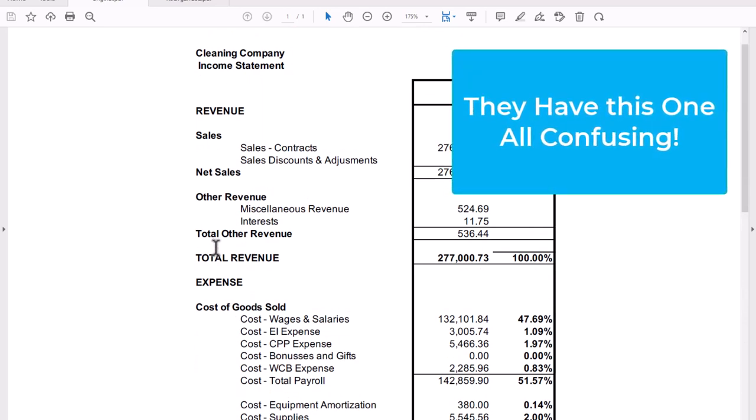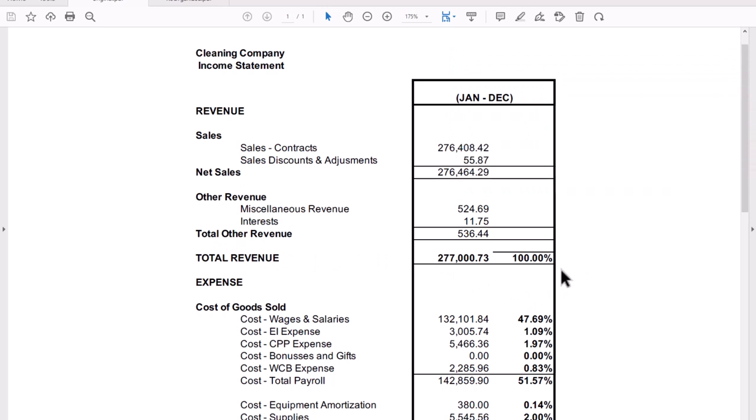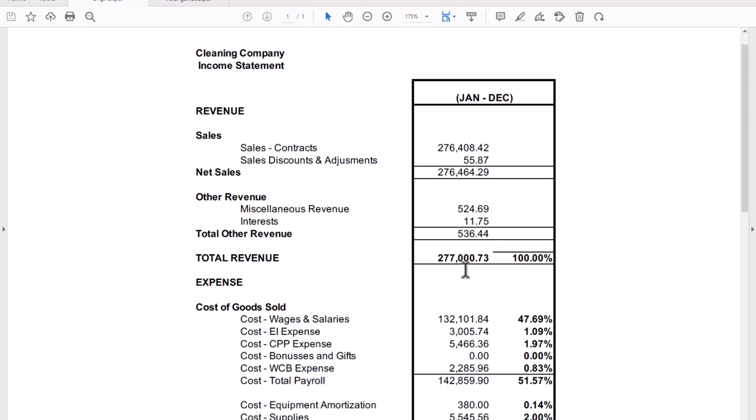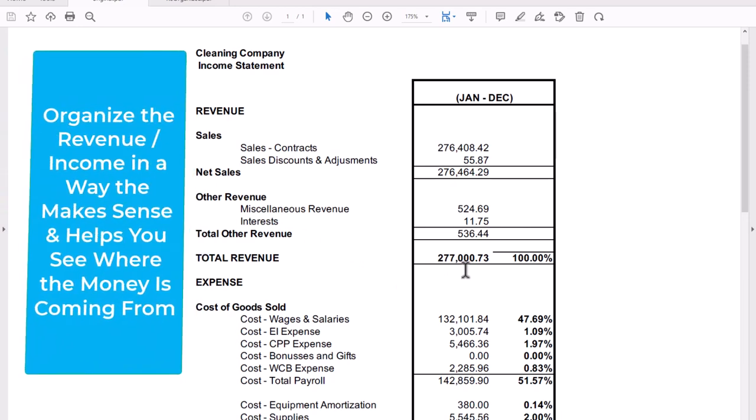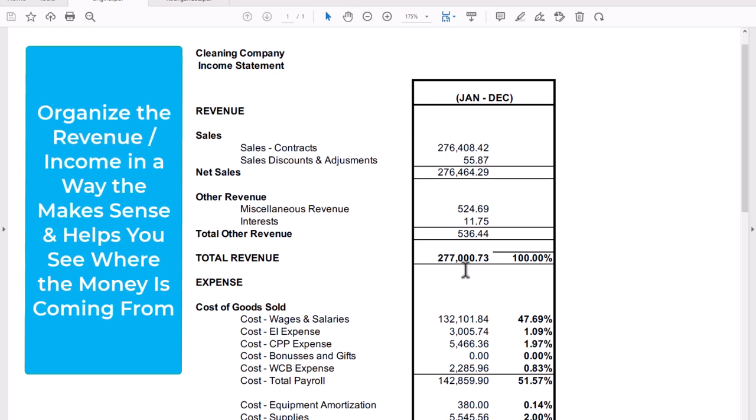But what you're going to notice is things get a little complicated in here. First off, if we look just at revenue, which is this section right above, you're going to have a lot of different things. You've got the contracts, sales discounts and adjustments, then net, and then other miscellaneous, and then interest, and then revenue, and then ultimately they made this 277. So the number is really good. The 277 is awesome, but it's very confusing on one hand.